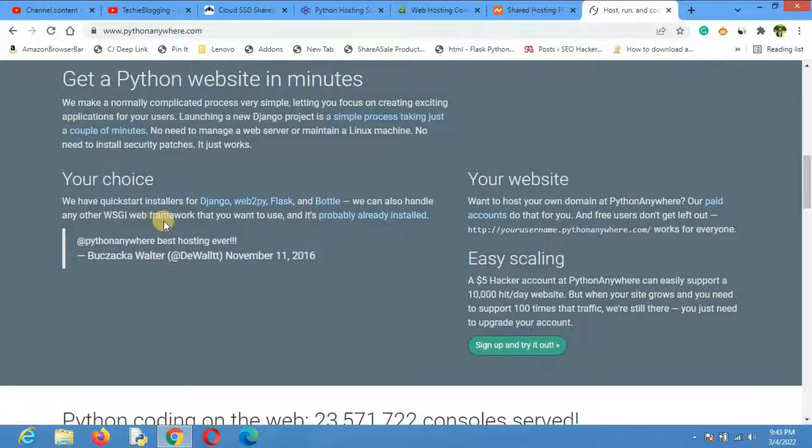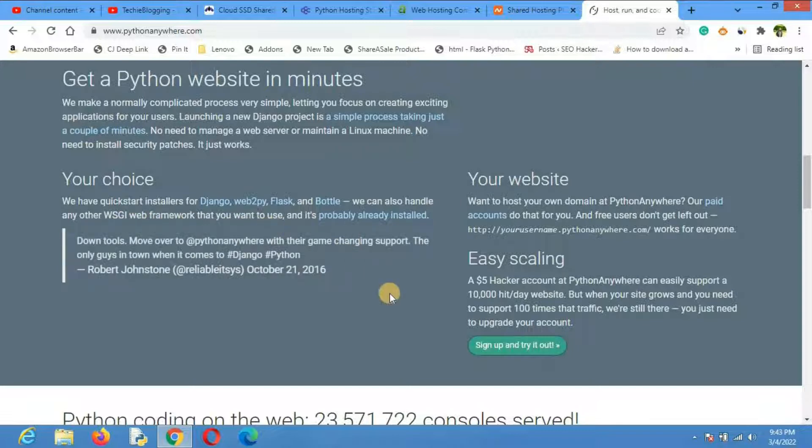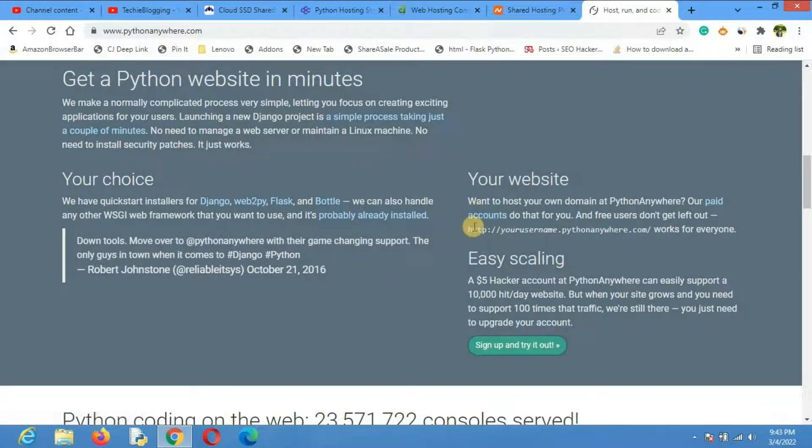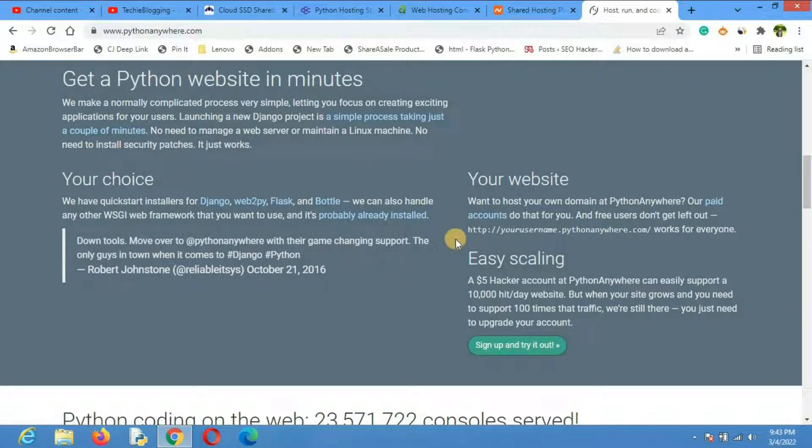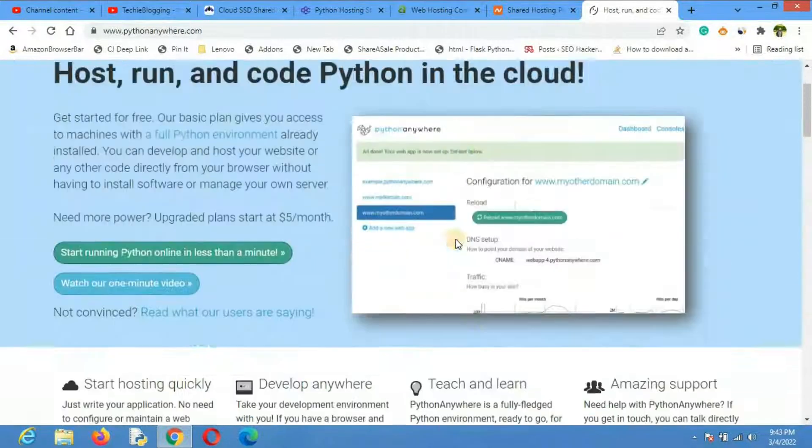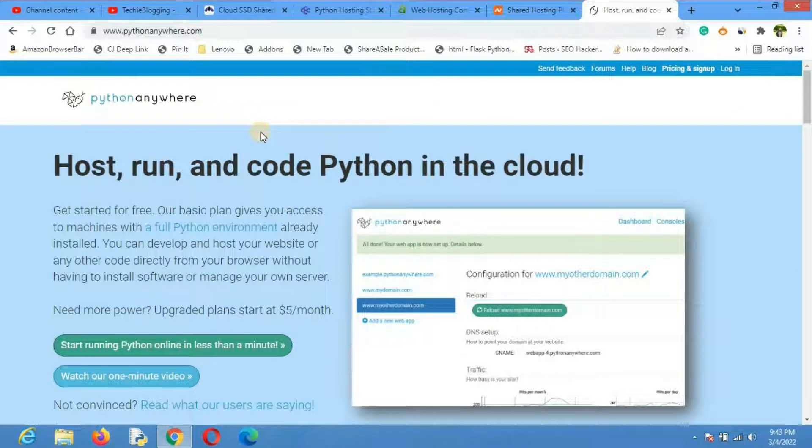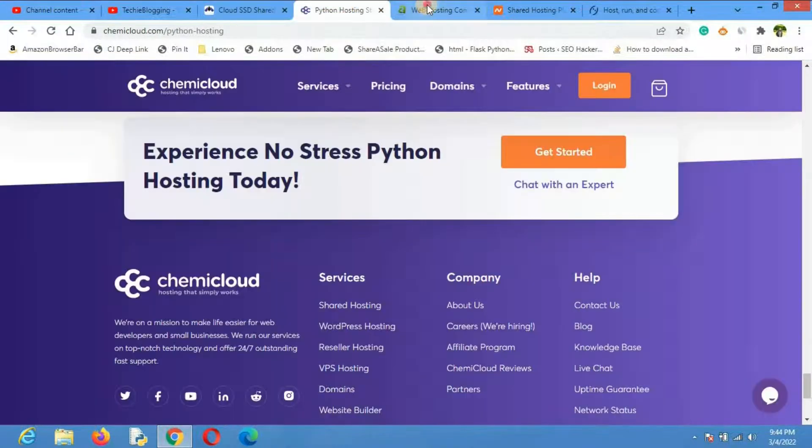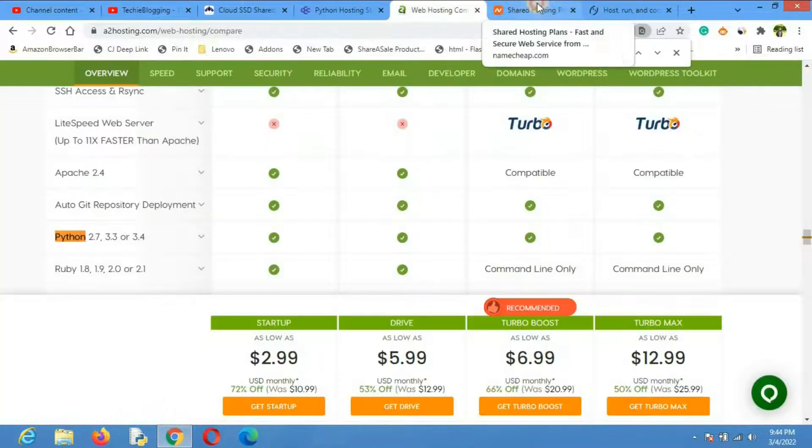If you want to launch your Python web app in Python Anywhere, you may need a little bit of Python knowledge. That's why I recommend to use this if you have some knowledge of Python programming language. Otherwise, you can use any of the shared hosting providers that I have discussed.